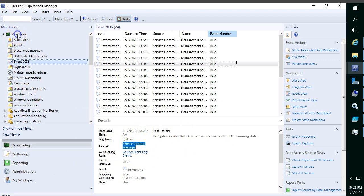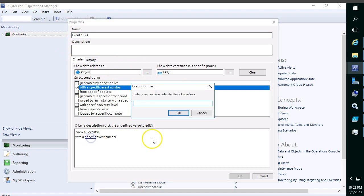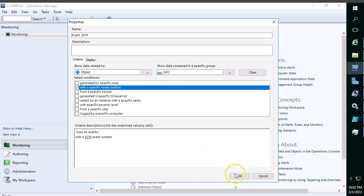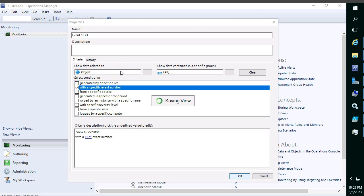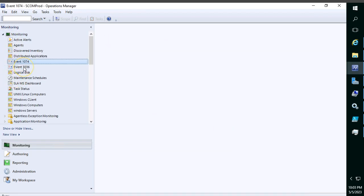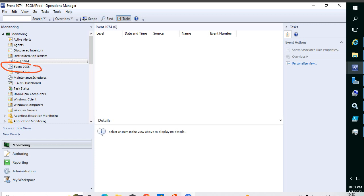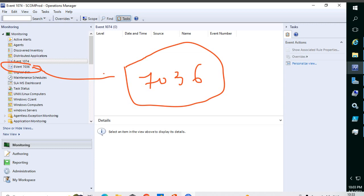Let me take another example with a new event view for event ID 1074. This event ID is generated when a server gets rebooted — if any server reboots, that information will be stored here. The dashboard has been created, but it's not showing any results currently because no matching events are present in my environment. For event 7036, whenever it appears on any agent machine, that information is captured and shown in the corresponding dashboard tab.